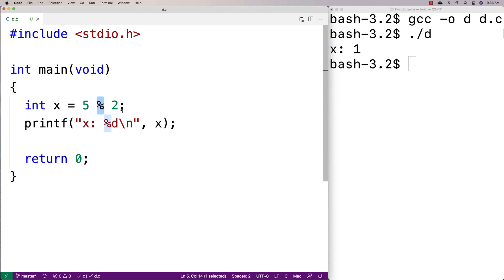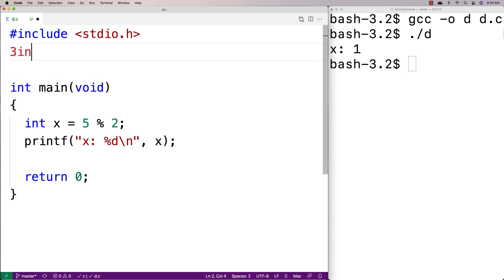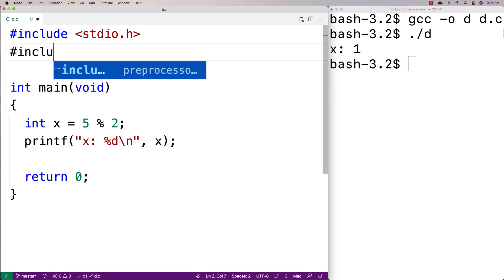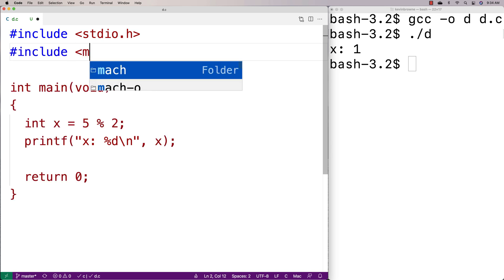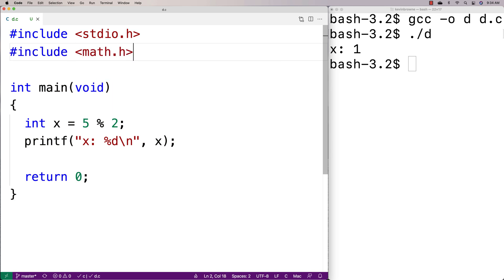Now, this modulus operator will only work with int values. It won't work with doubles. That's where fmod can help us. If I include math.h, that's the library where fmod is defined, and math.h comes with C, so you're always going to have access to it.